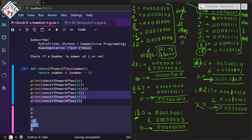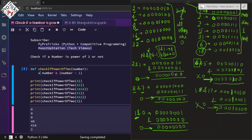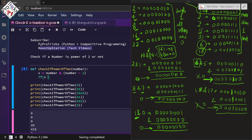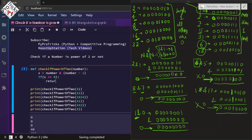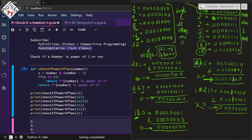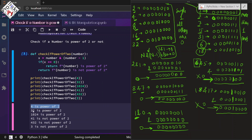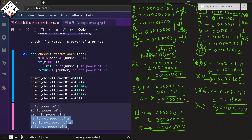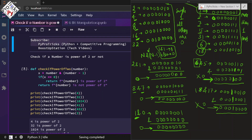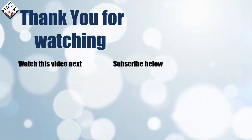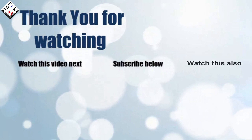For the numbers that are not powers of 2, the result is something other than 0. We store the result in a variable x, and if x equals 0 we return that the number is a power of 2; otherwise we return that it is not. Running it now: 4 is a power of 2, 32 is a power of 2, 1024 is a power of 2, and the others are not. Please subscribe to PyProTix and BoostUpStation — thank you for watching!